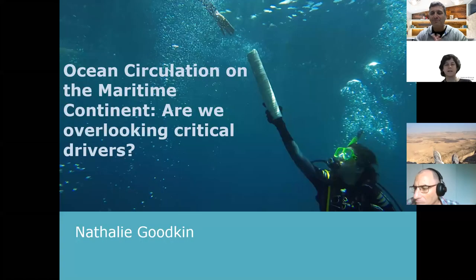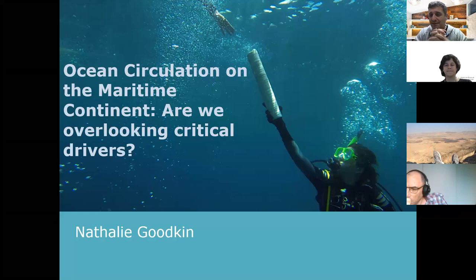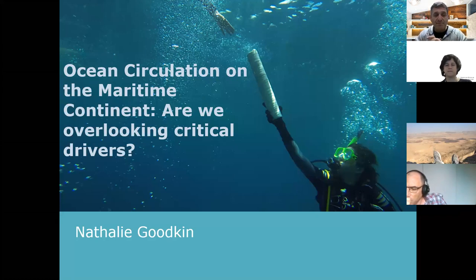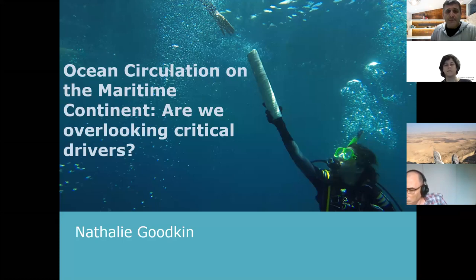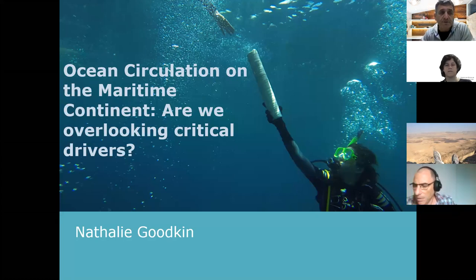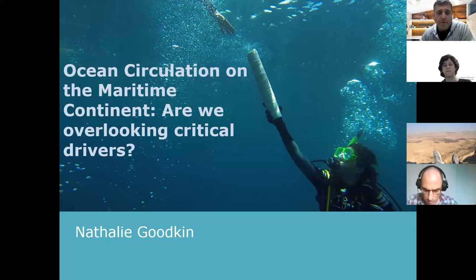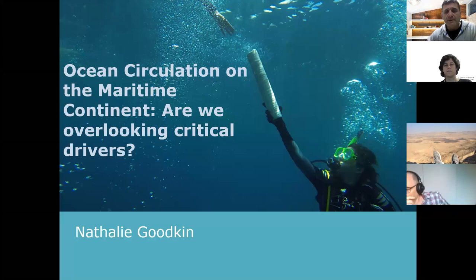Thank you everybody for coming virtually for this lecture, which is the last one for this semester before we go for the semester break.